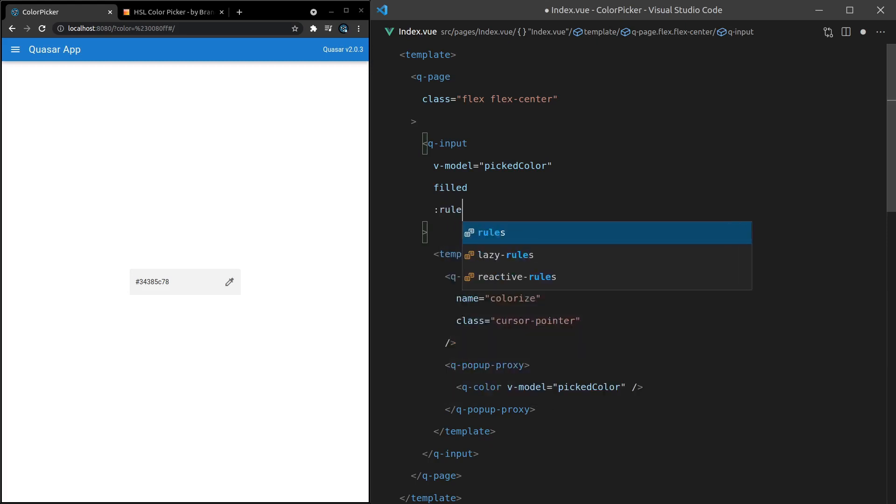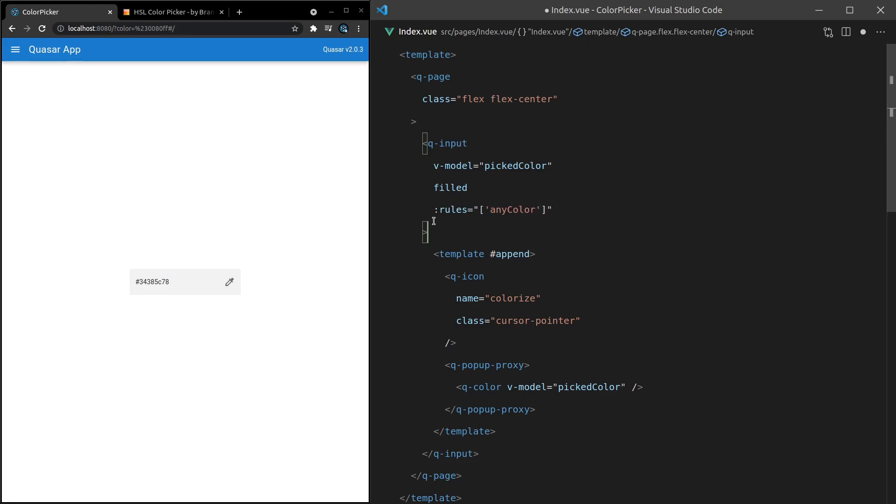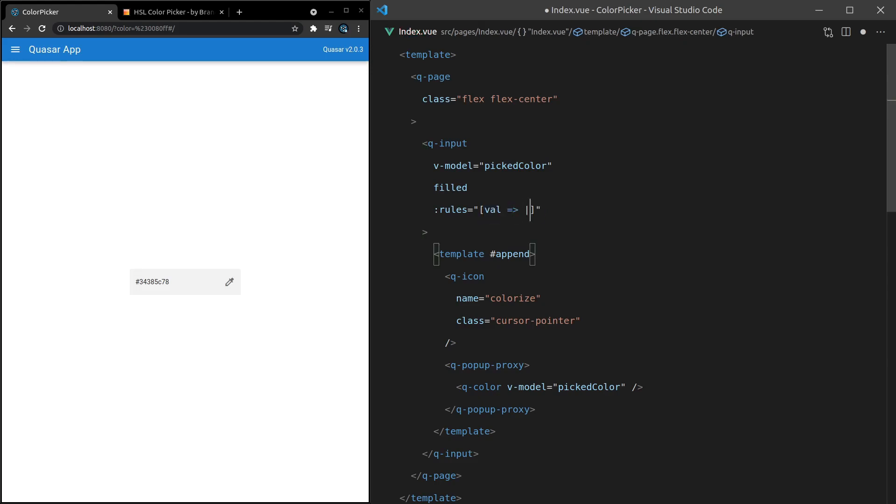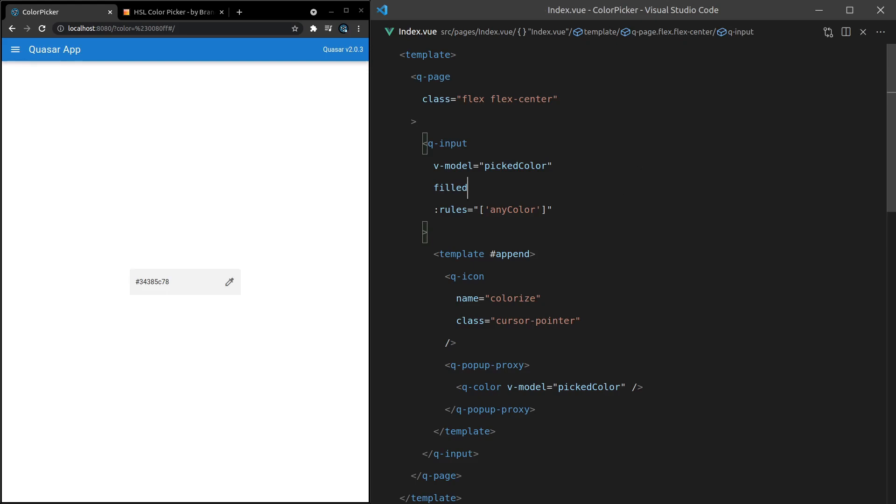So if I come in here and say rules, turn that into an array, we can add here any color. So if you're used to the way that Quasar usually handles rules, usually you've got, for example, value and then equal to, and then you're at condition and then an all operator with a message. Well, we can actually just say here any color because that's a rule that Quasar gives us by default. And to see what rules you have available to you, go to the Quasar docs for the Q color component and check out the with Q input section.